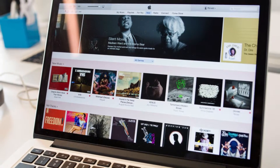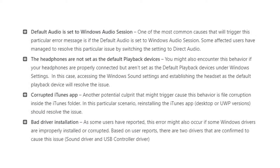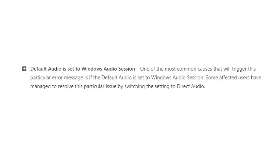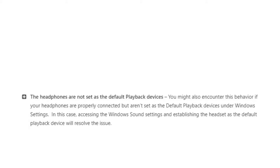So it's important to understand that this problem is only linked to iTunes, and in this video we will be going through four possible fixes. The first is that the default audio of your computer is not set to Windows Audio Session. Secondly, another possible reason is that your headphones are not set as a default playback device in your Windows settings, so heading over to Windows sound settings and setting your headphones as default playback device could resolve this issue.